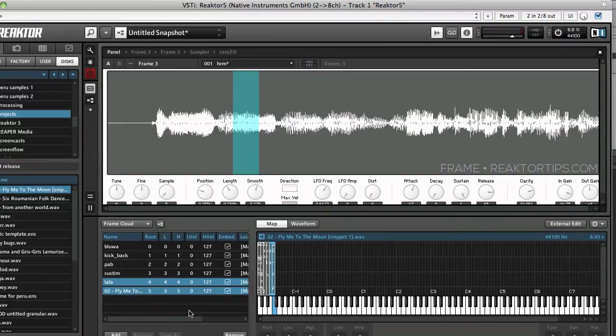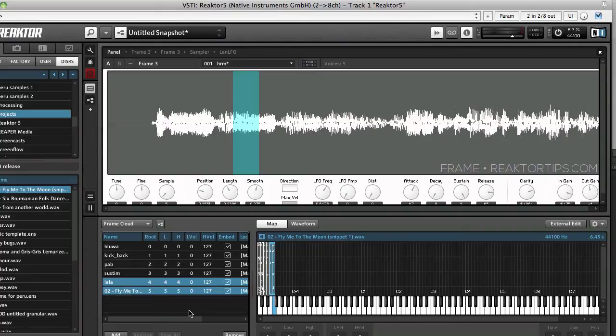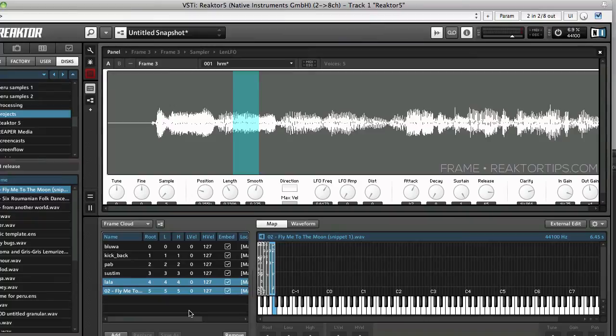However, if you have limited disk space or you're working with a lot of different samples and you're not going to be distributing the ensemble, you might want to keep that unticked because that way every time you save the ensemble it's smaller. It doesn't have the samples embedded in it.